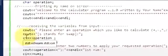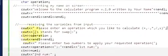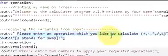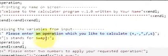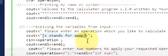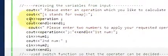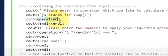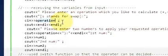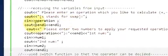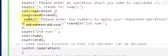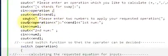Then to take the input, write cin >> operation followed by a semicolon. This operation variable stores whatever the user enters — plus, minus, multiplication, division, or swap. Then shift the cursor down two lines.